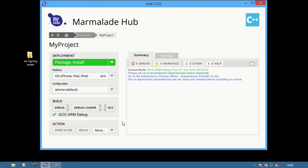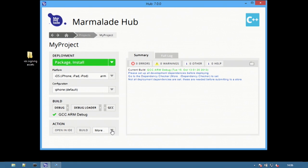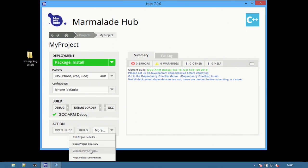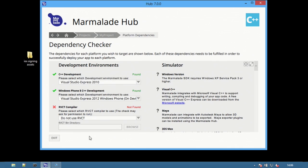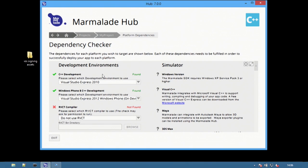In this case the binary has already been built. Next install the signing assets. Select the dependency checker from the more drop-down list.